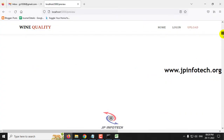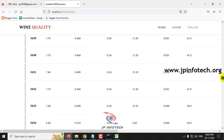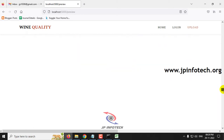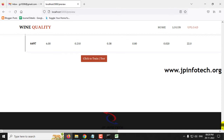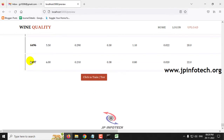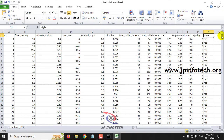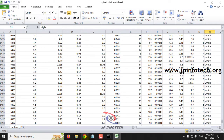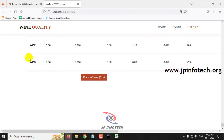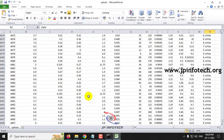Now you can scroll down to the end of the page where you can find the complete dataset loaded into the preview part, which consists of around 6,497 dataset records.